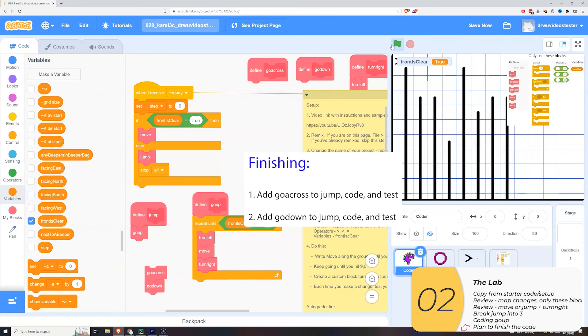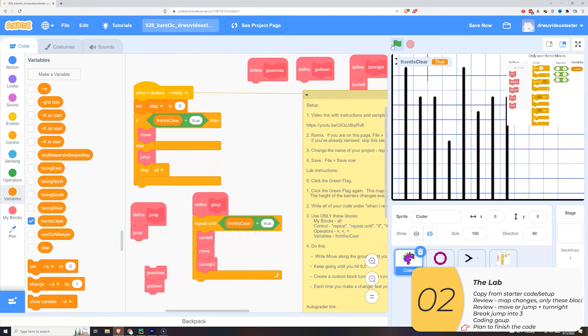And once I do that I'll pull the go down and I'll put that into the jump. I'll take the go down and I'll put that into the jump and test that one.